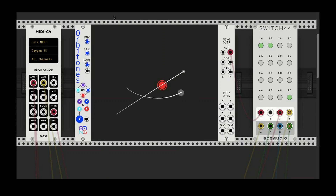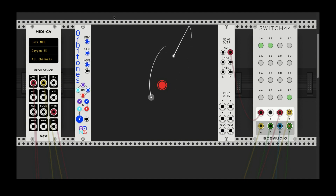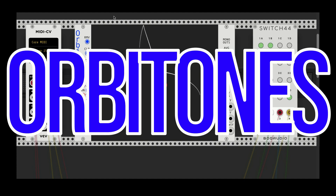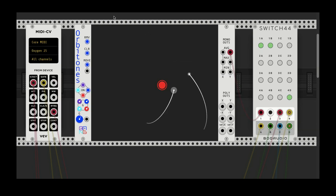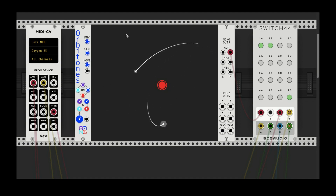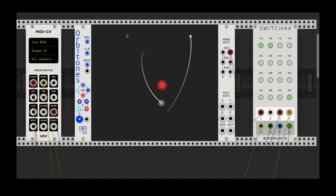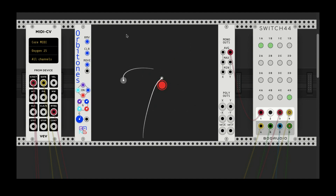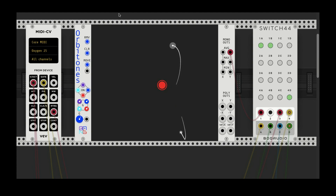Hi and welcome to another tutorial on Shebang Modules for VCV Rack. This time we're going to be talking about my module Orbit Tones, which is a physics-based LFO. What that means is it uses forces like attraction and repulsion to generate the low frequency oscillation that you can use as an LFO.